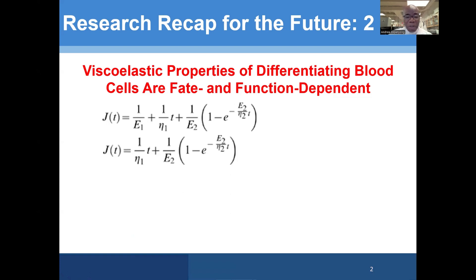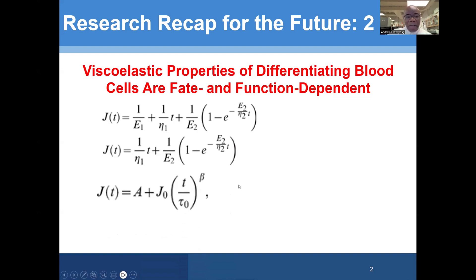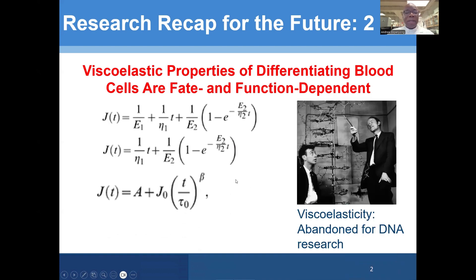We also used the standard linear liquid model with two viscous parameters and one elastic parameter, as well as what is called the parallel model, to further categorize and analyze our measurements of deformation of individual cells.